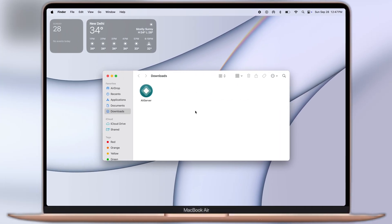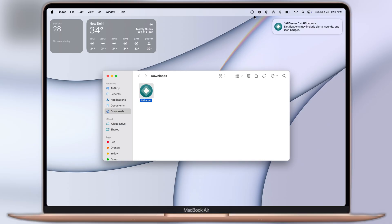Once you download the AltServer, now navigate to the Downloads folder and open the AltServer. Once you open it, you will see a diamond-shaped icon is added at the top.